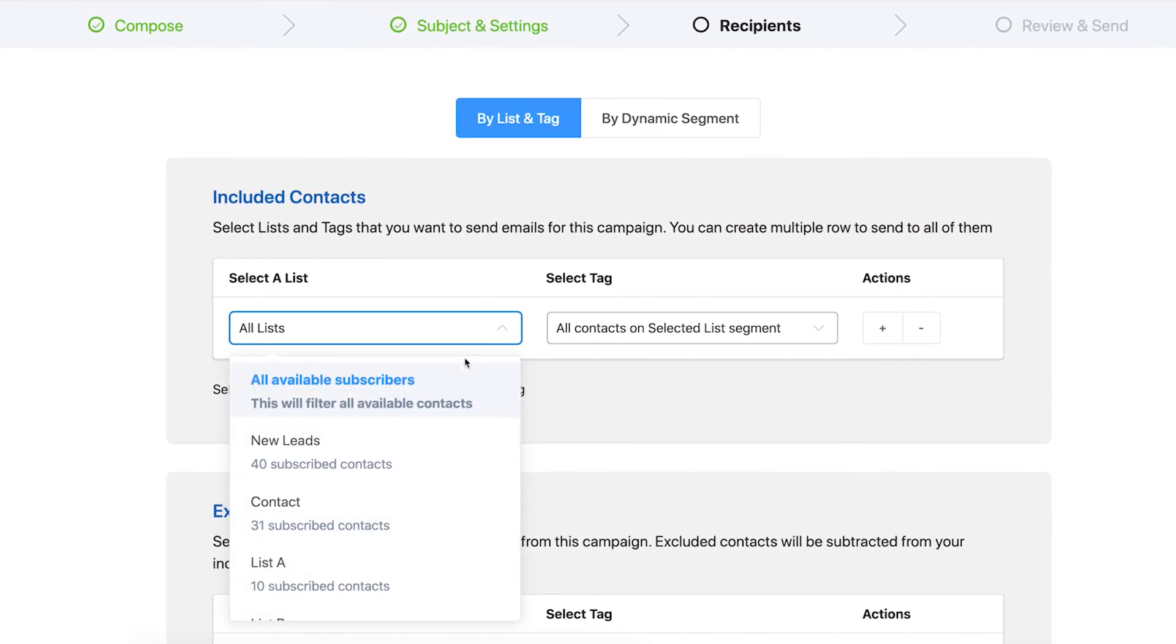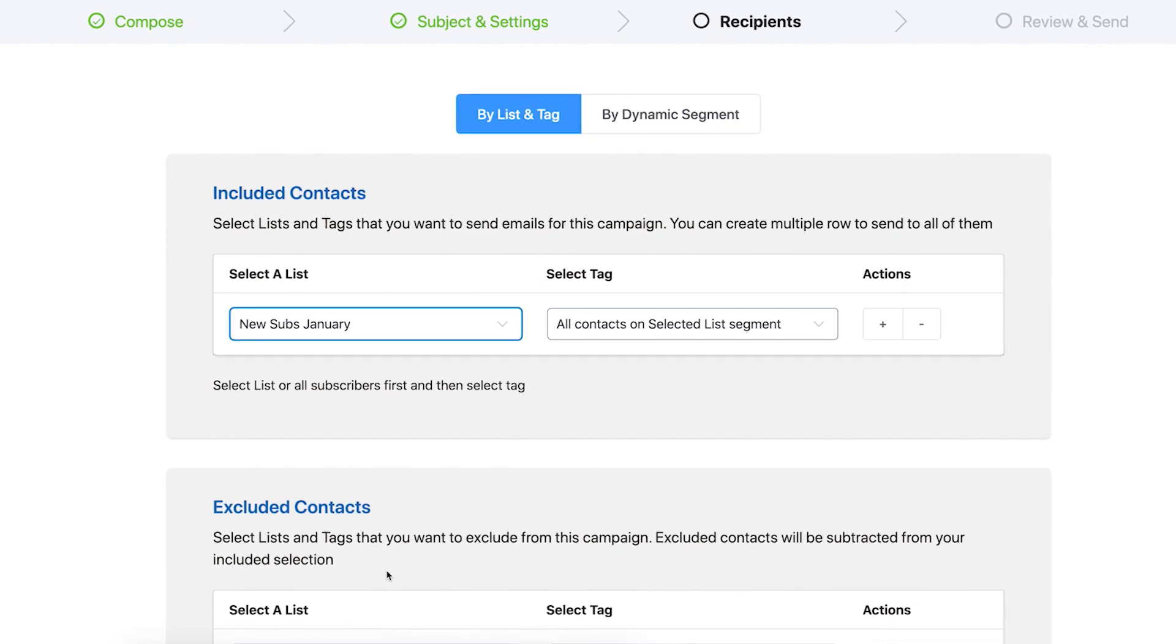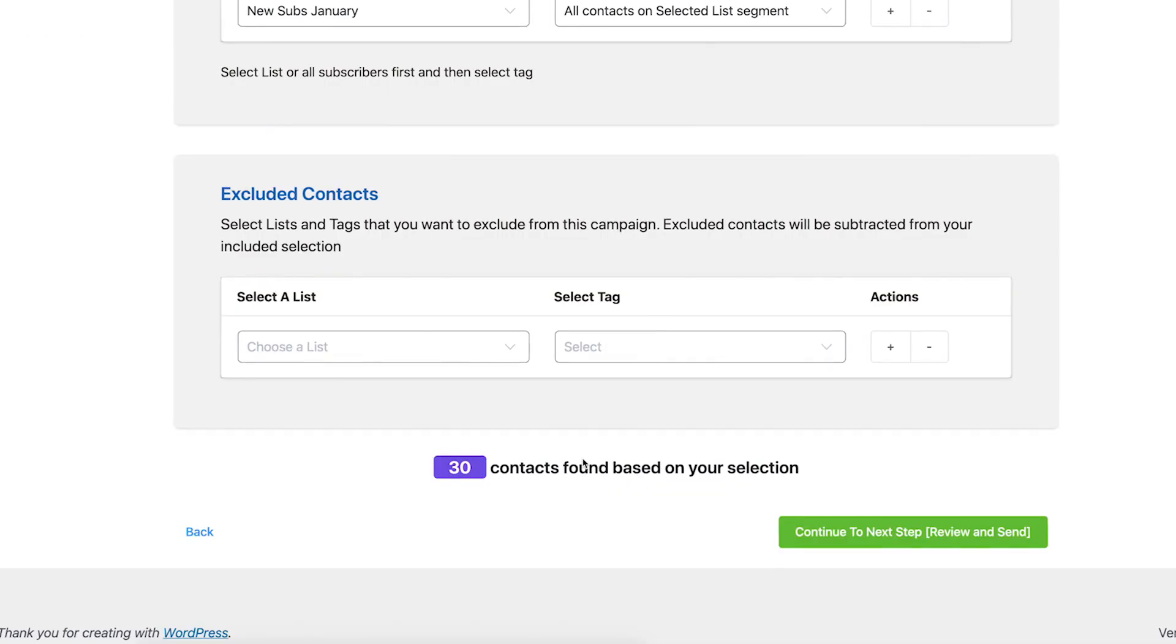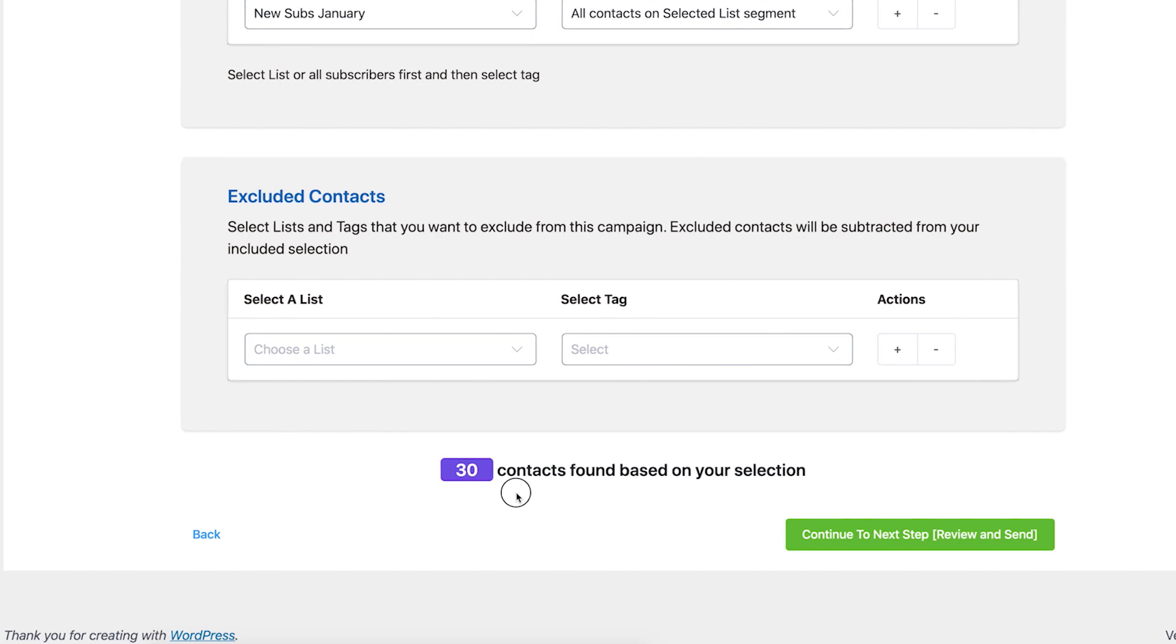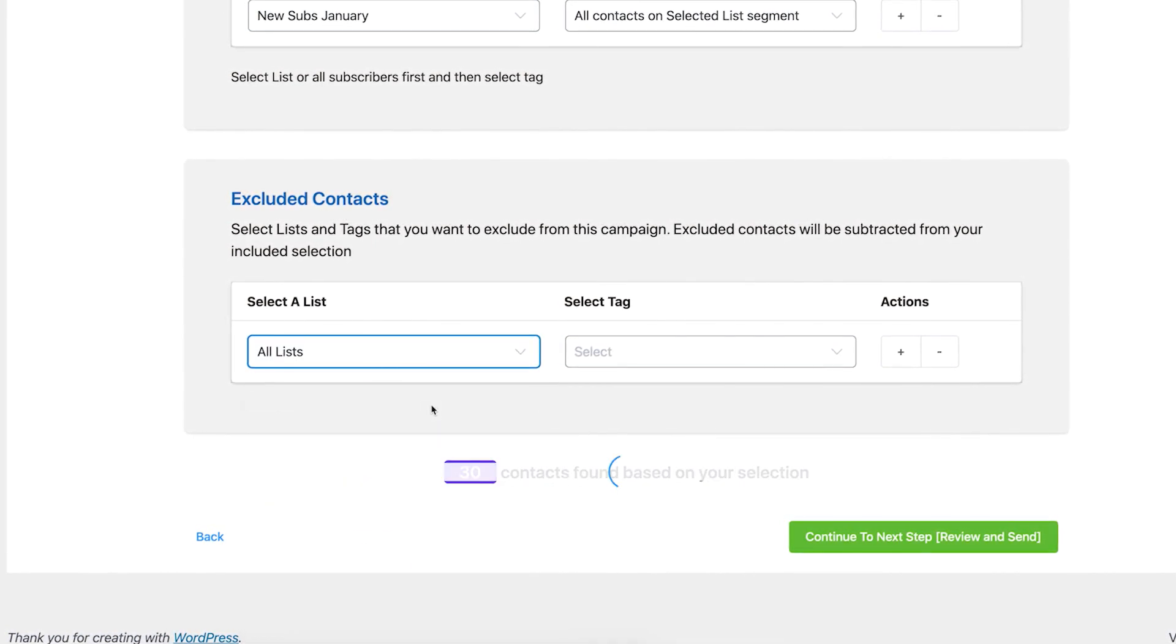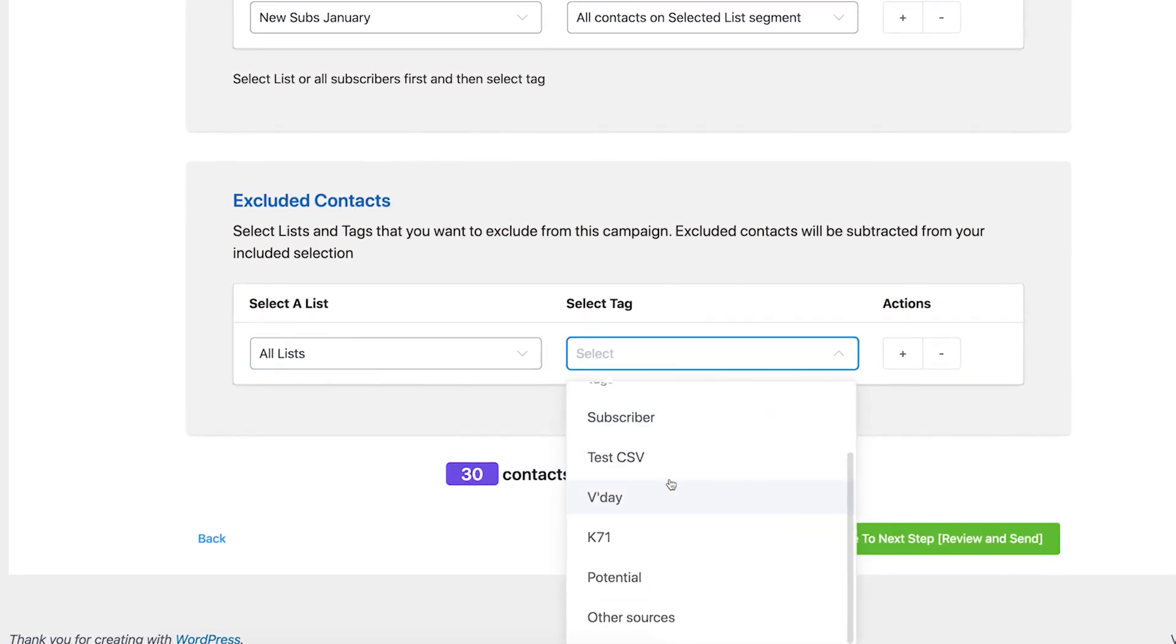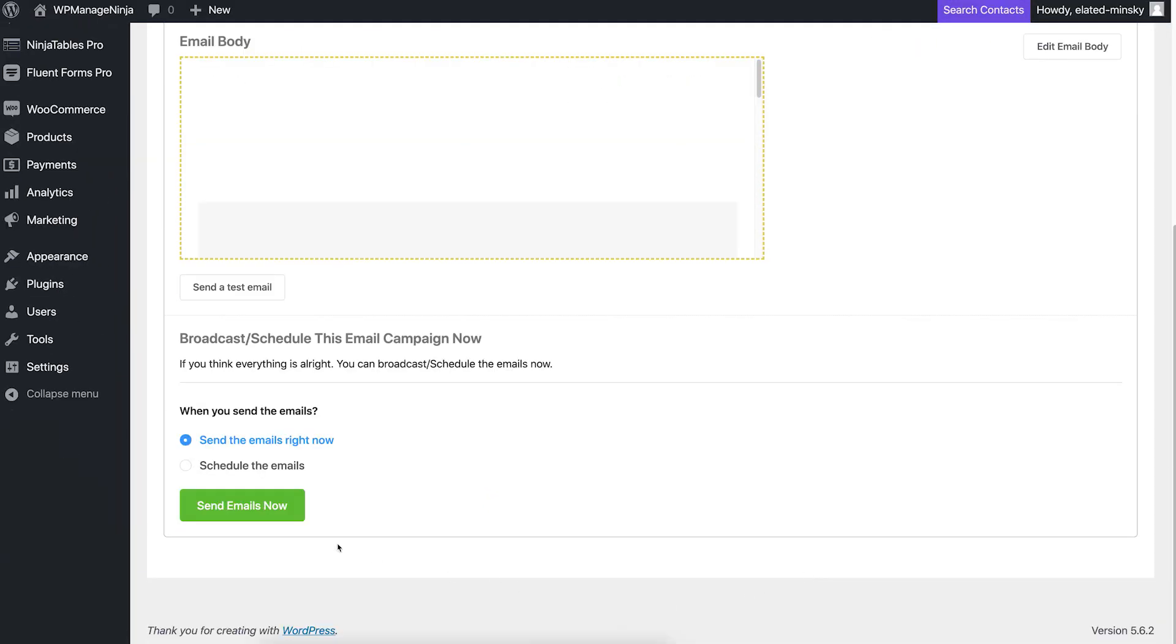Like here, for new subscribers that have joined in January, we've created a list new subs January. You can either choose to send exclusively to the contacts in the new subs January list or you can exclude contacts on other lists in the excluded contacts field. Whichever is easy. Similarly, you can include or exclude contacts based on tags. Great! You've set up your first campaign with FluentCRM.